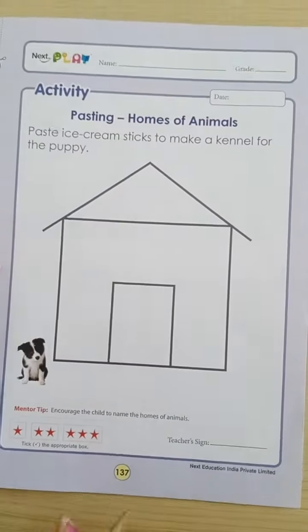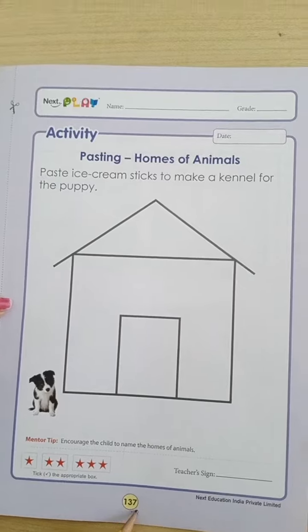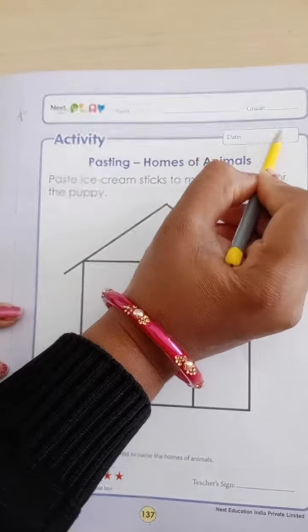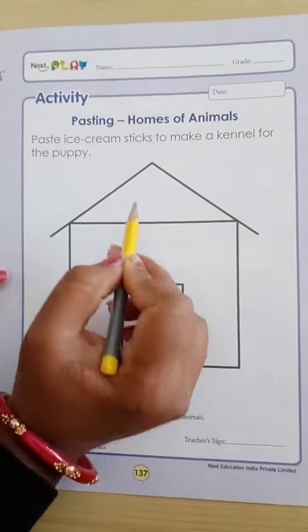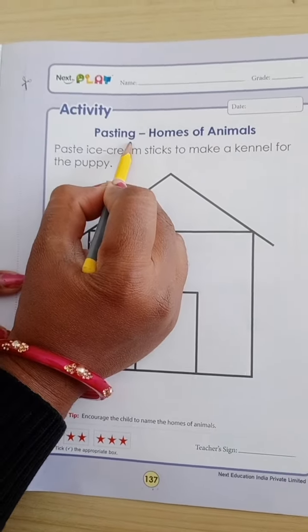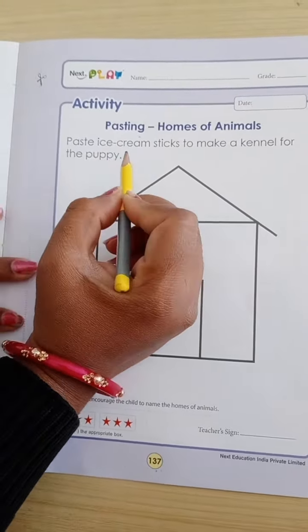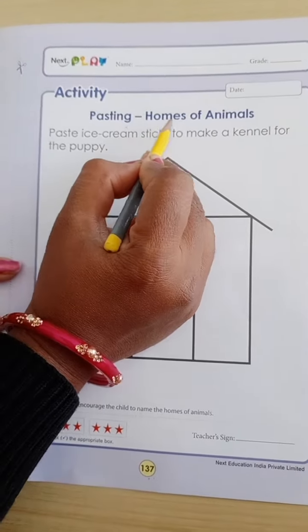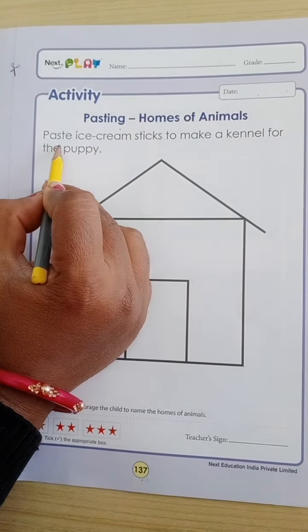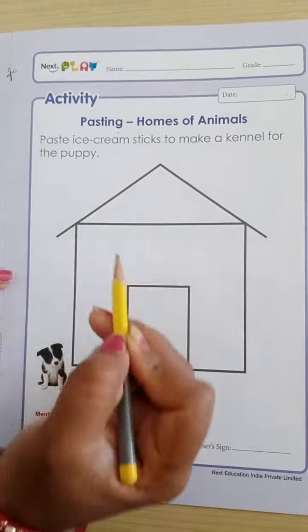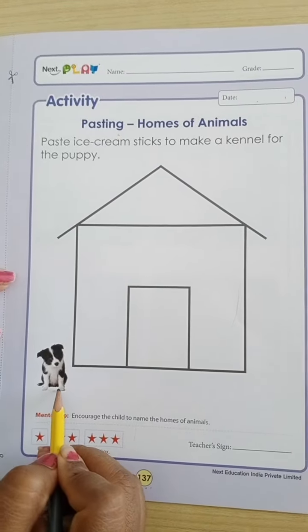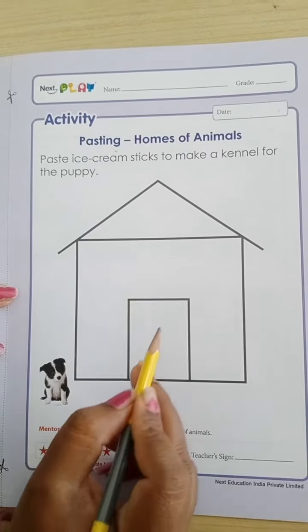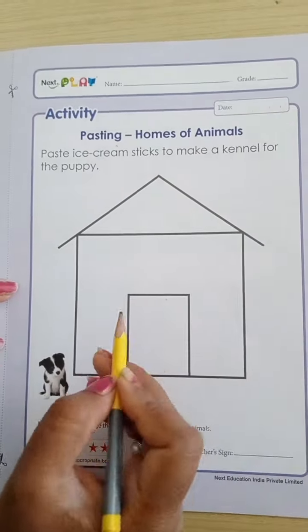Check out book 5 and page number 137 for today's activity. We have learned about homes of animals, and today we are going to make a kennel for this puppy. You can see the dog — this is where the dog stays, in a kennel.